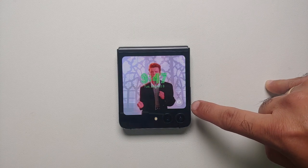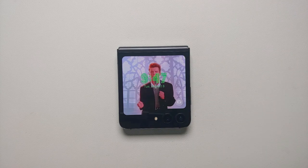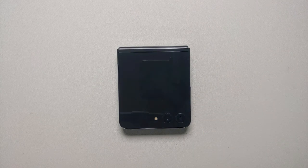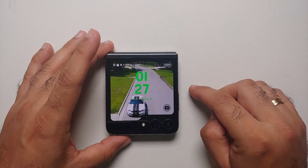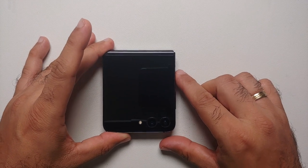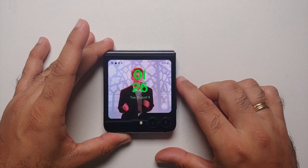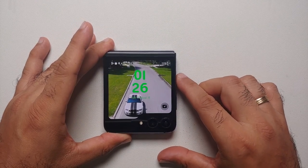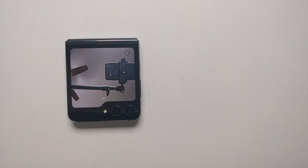On the home screen of the cover screen you will notice an icon on the bottom right — by default it is set to the camera application, and you can customize it in the cover screen settings. To open whatever shortcut you have set up, tap on it and swipe diagonally. The easiest way to open the camera is to press the power/fingerprint button twice, which will open the camera application.